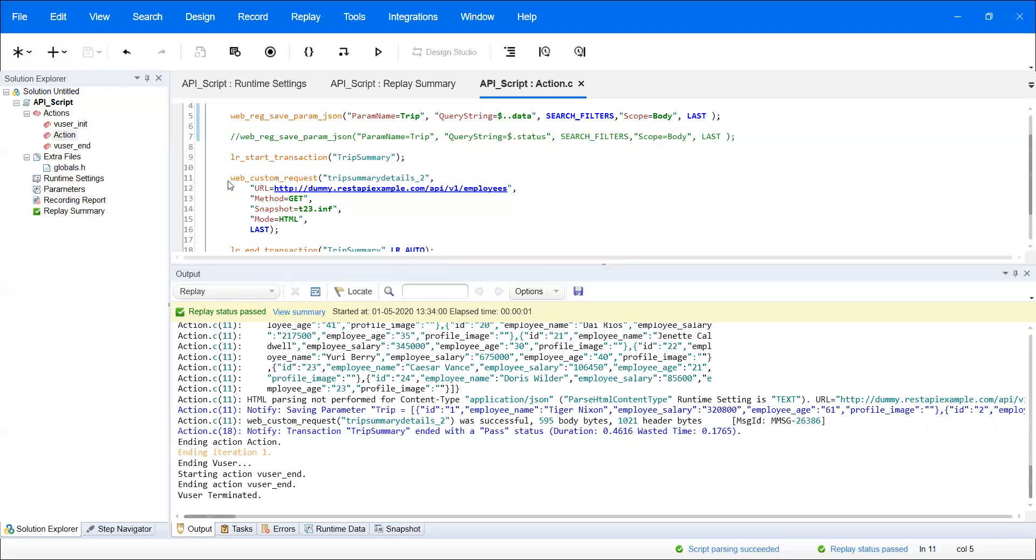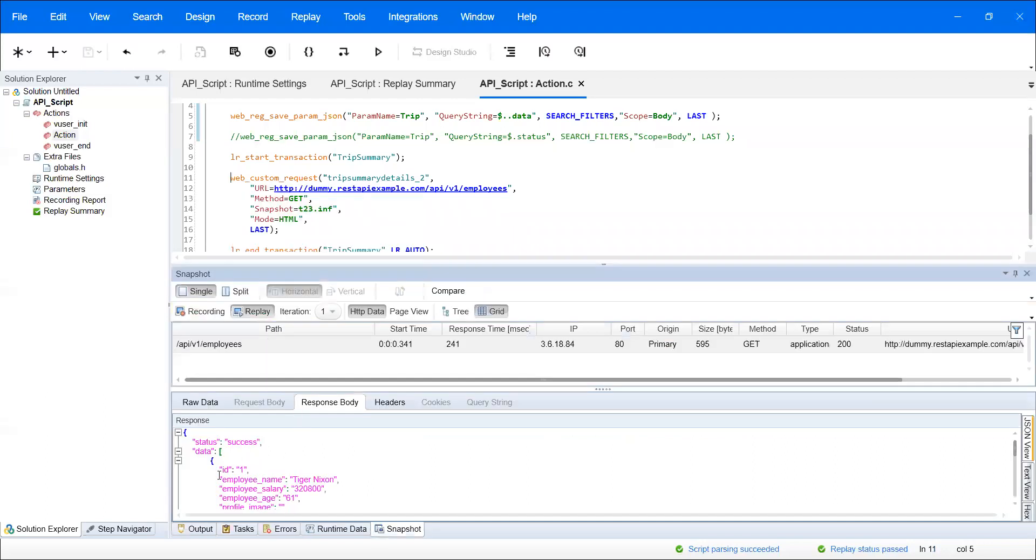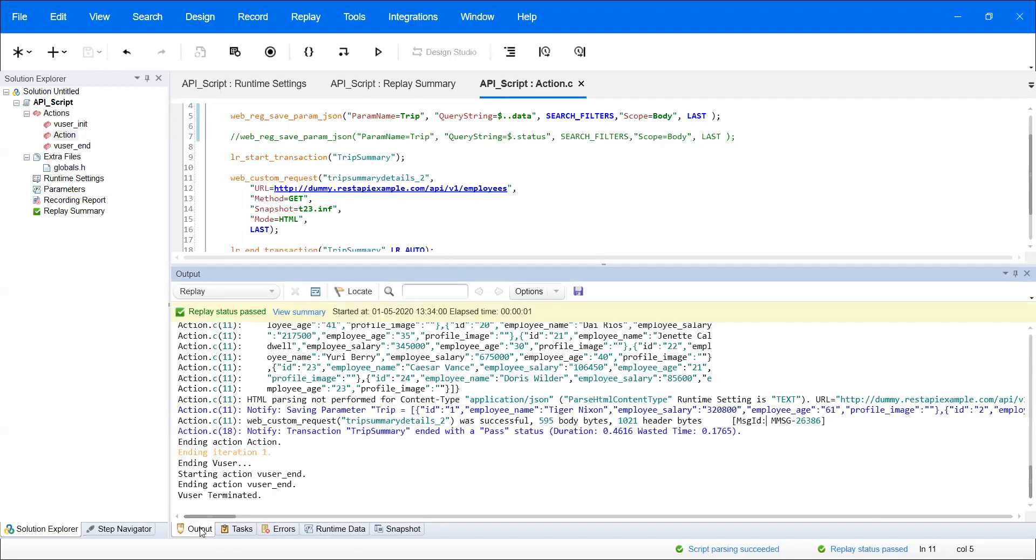If you go to the snapshot again, you can see from data ID1, ID employees, everything is shown there. The same thing in the output shows the same values.